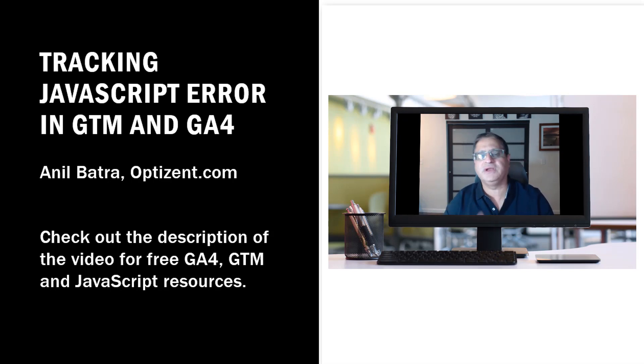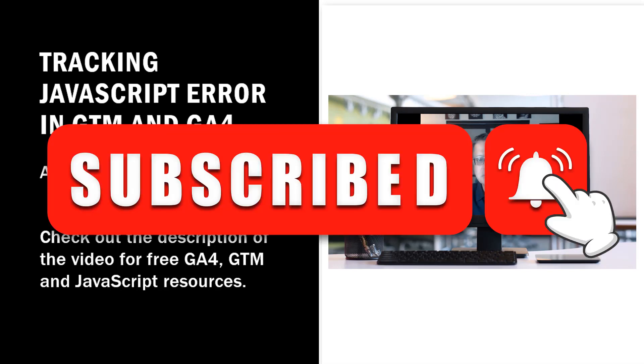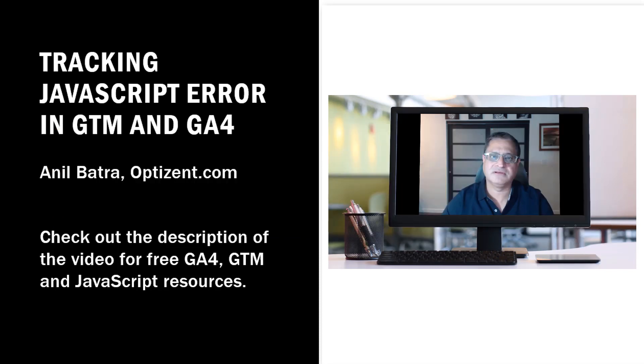But before we dive into the video, please make sure to subscribe to this channel. So if you're ready, let's dive in.